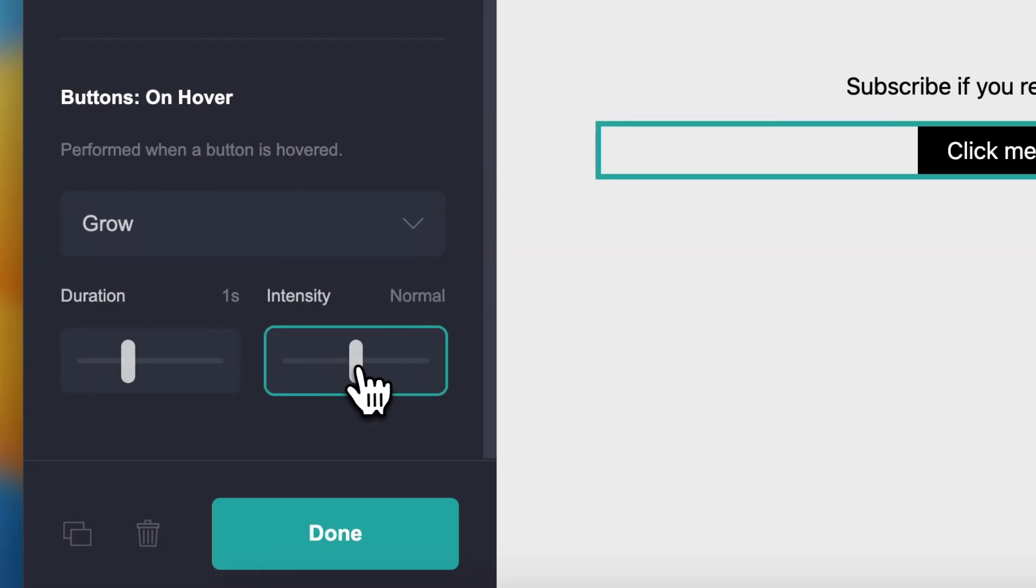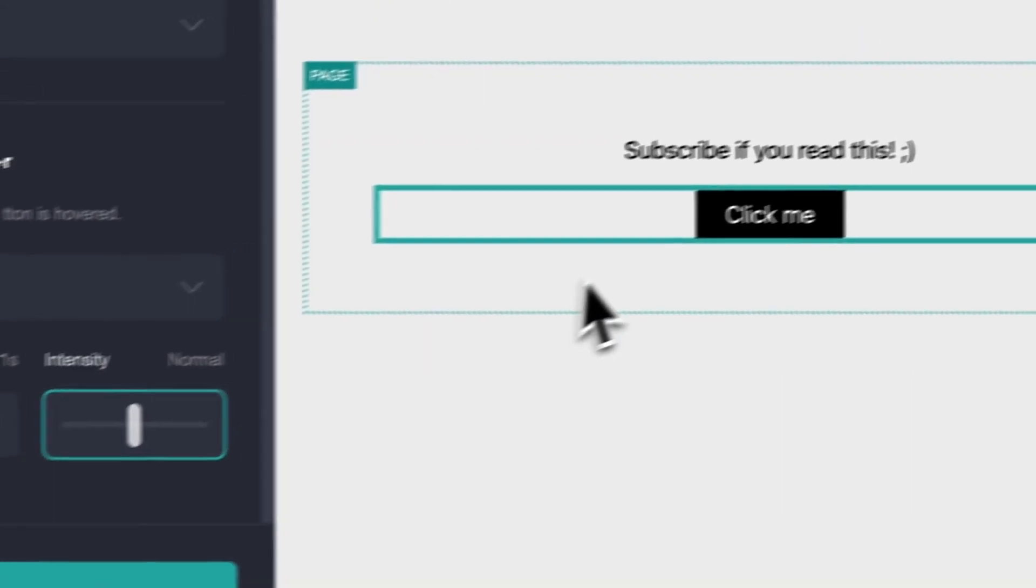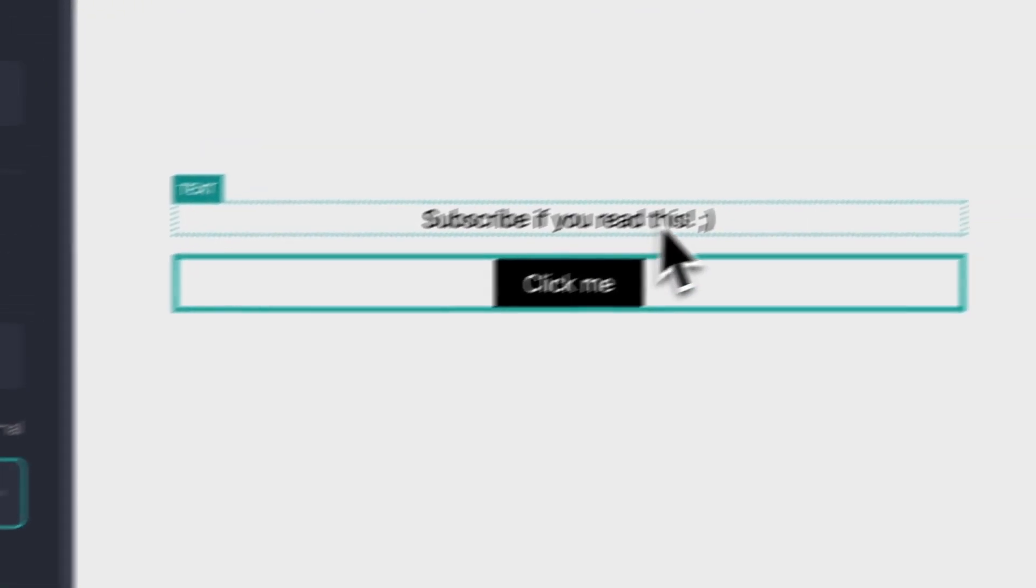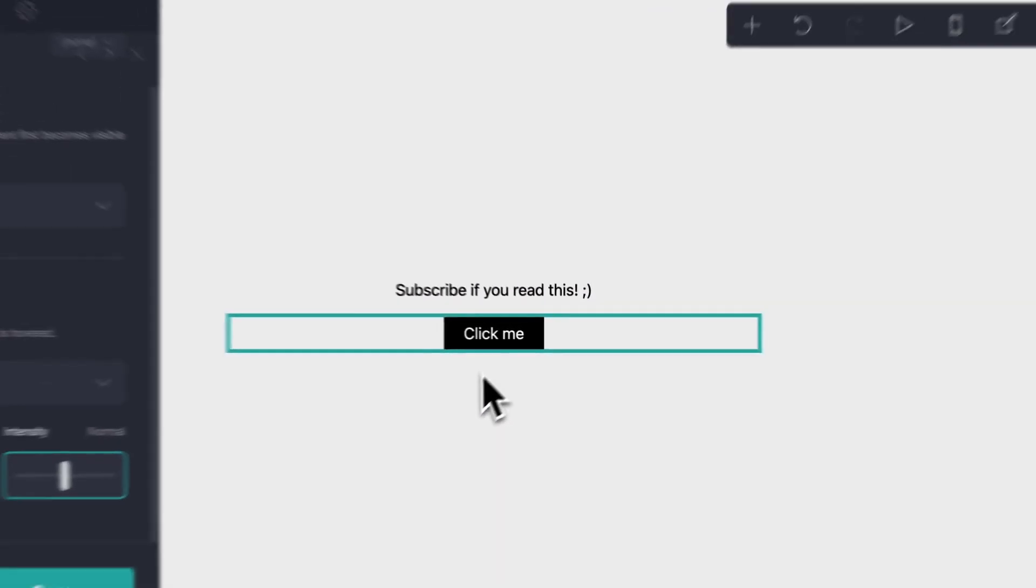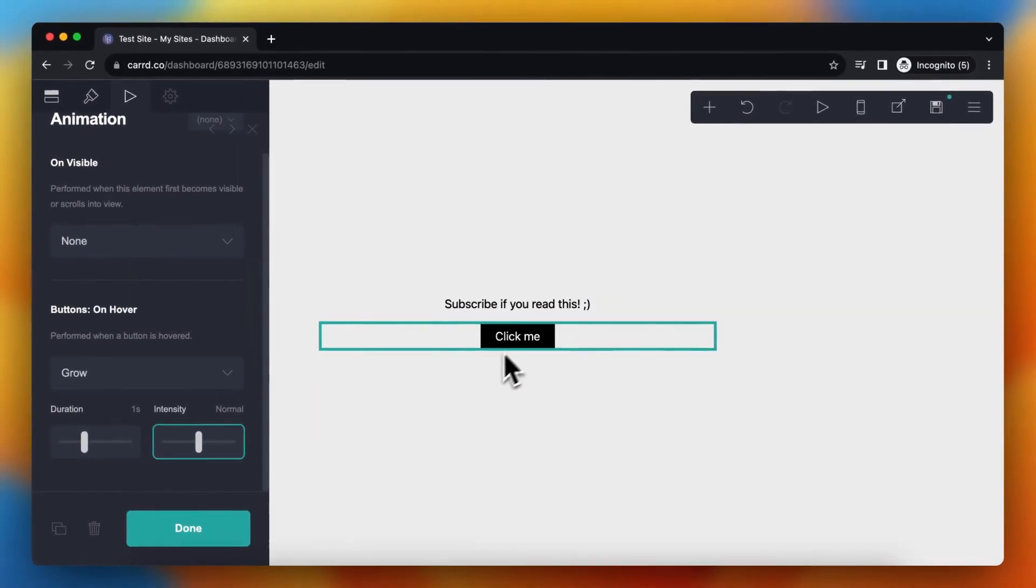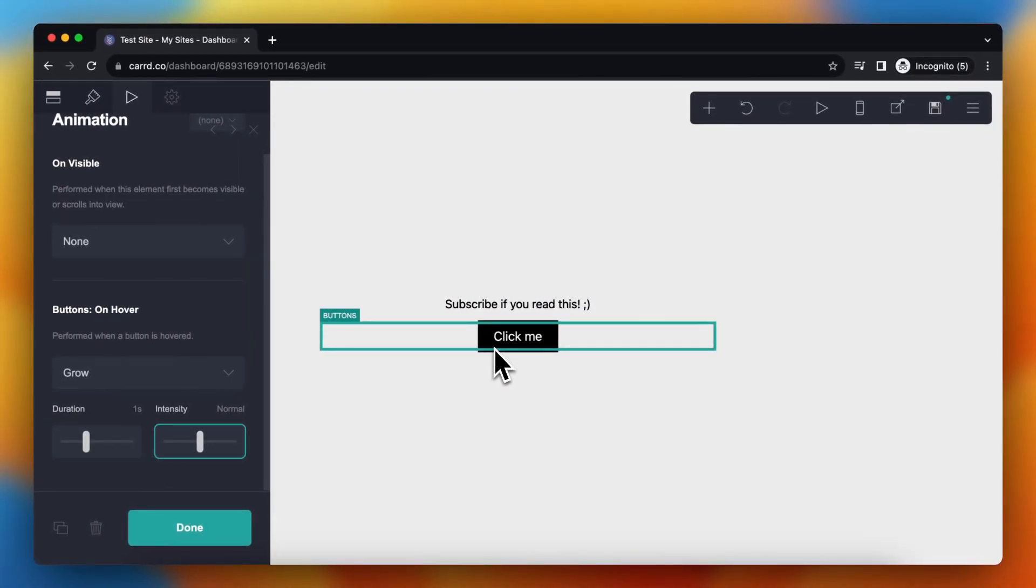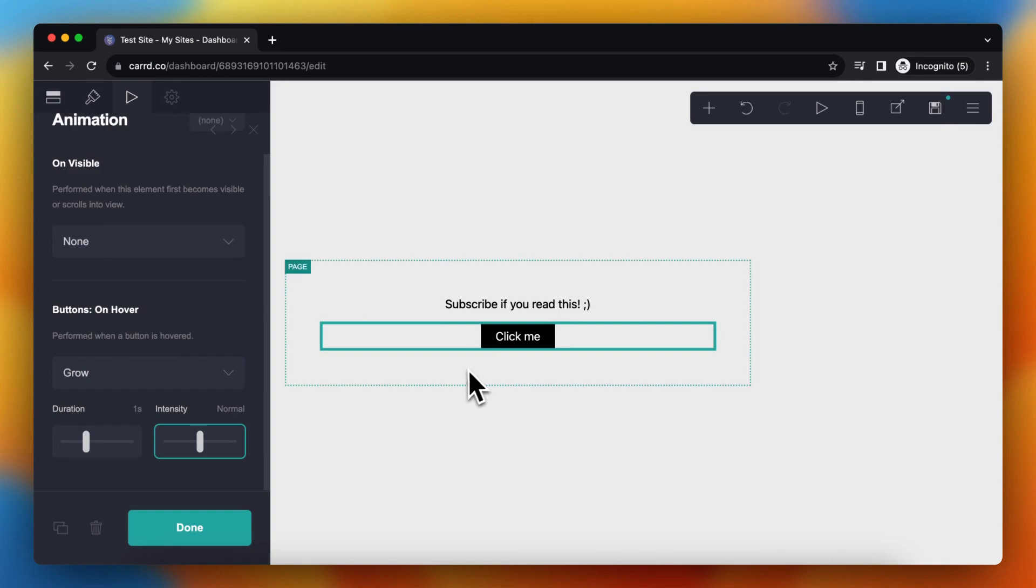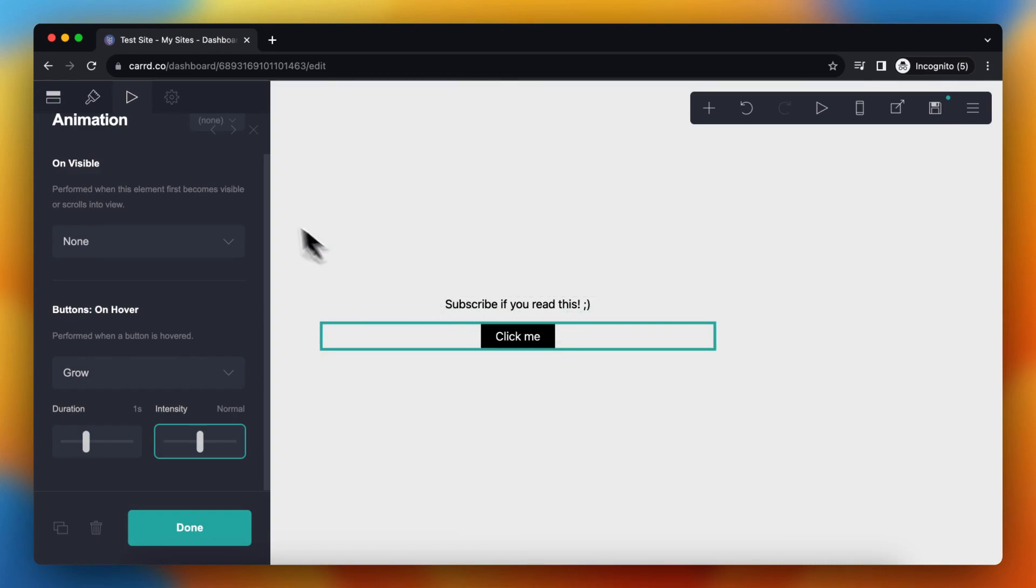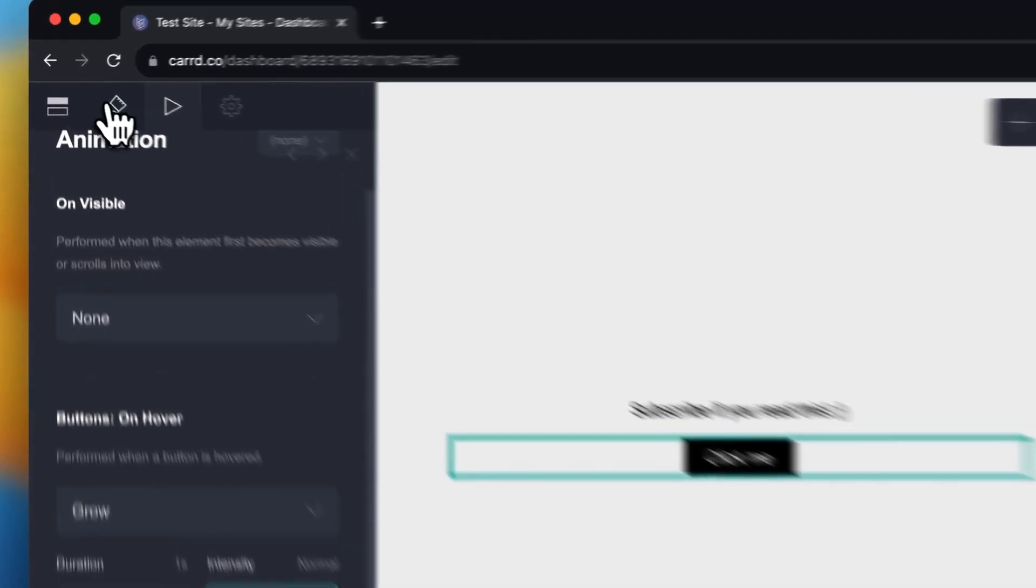And what you can see is when I hover over it with my mouse, it animates, it grows the button.